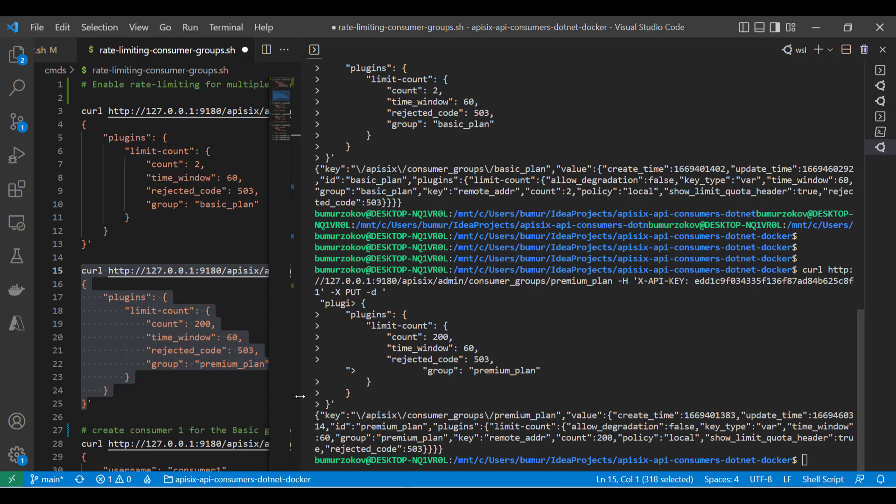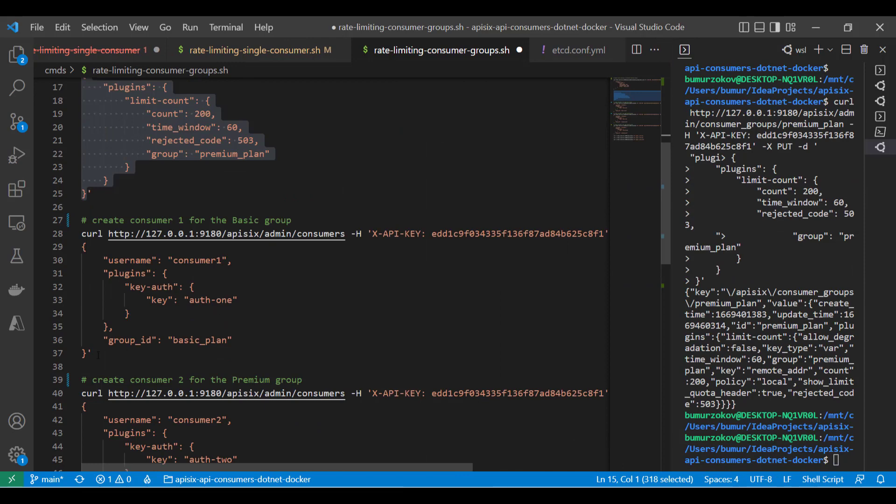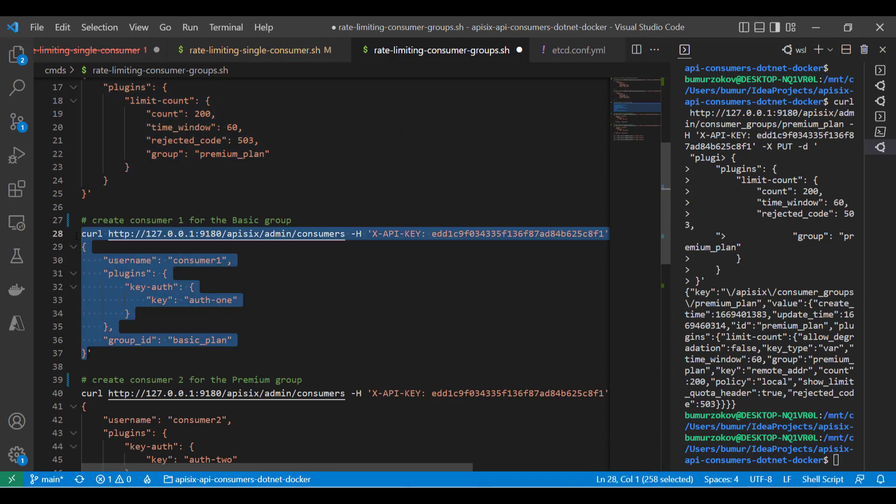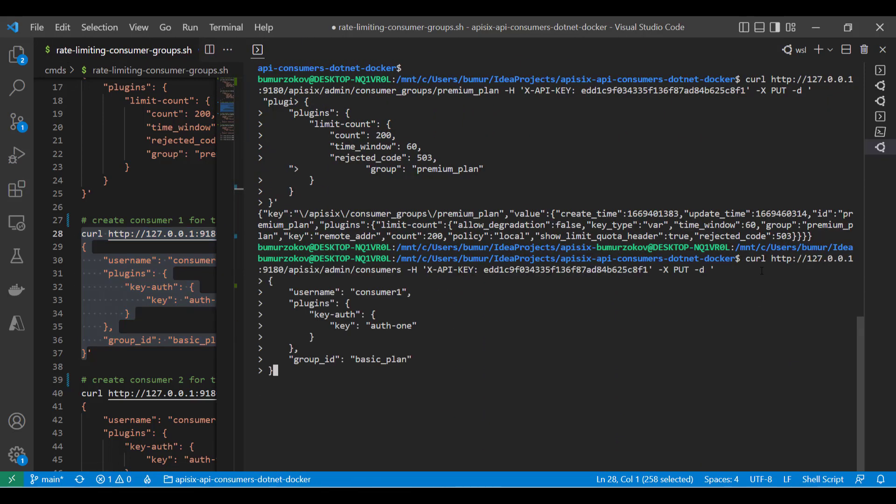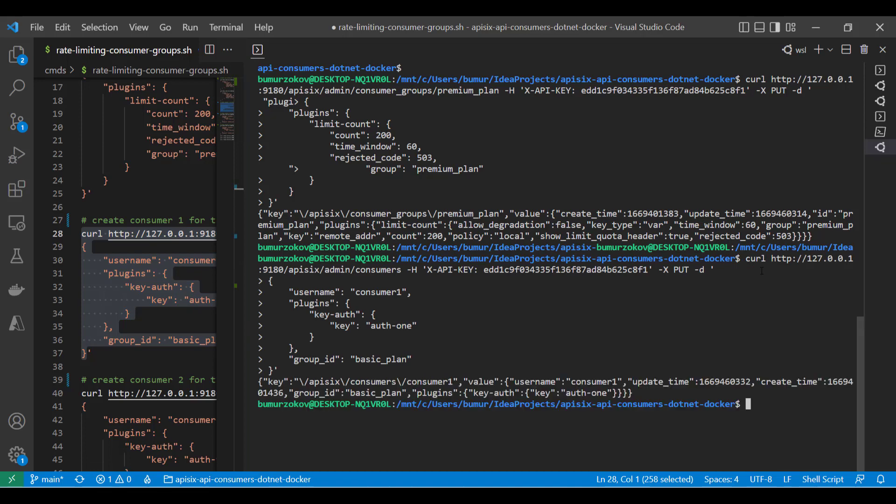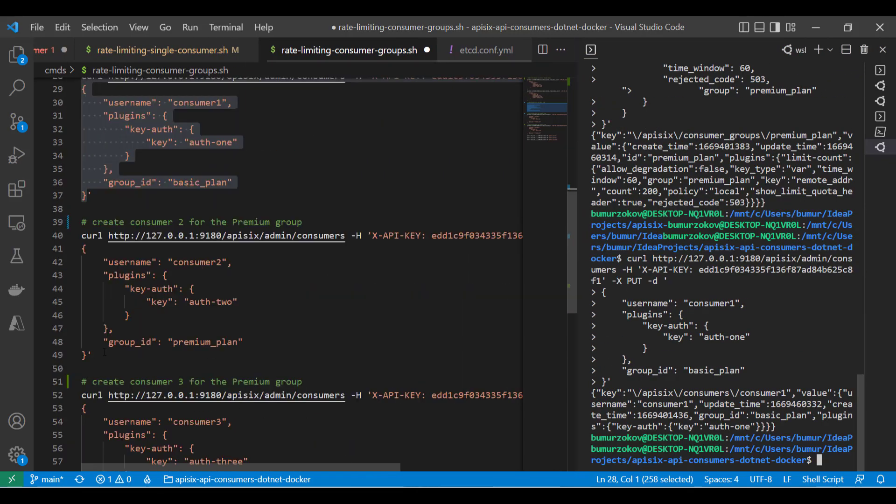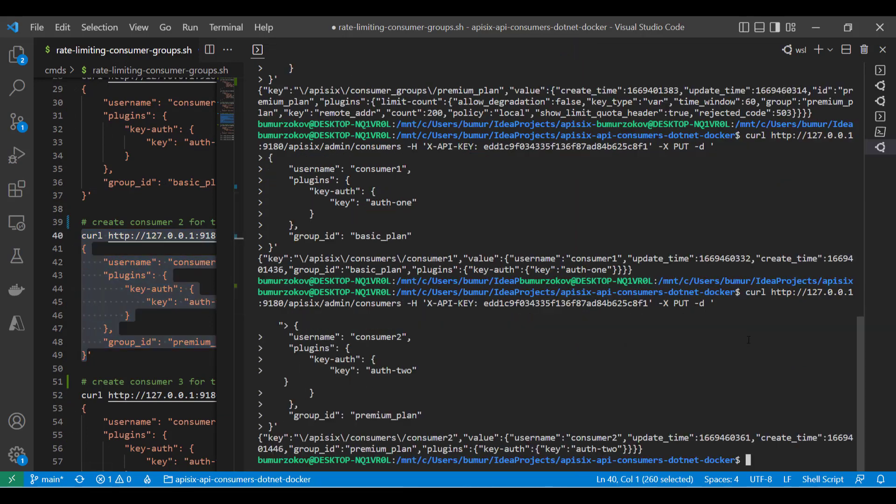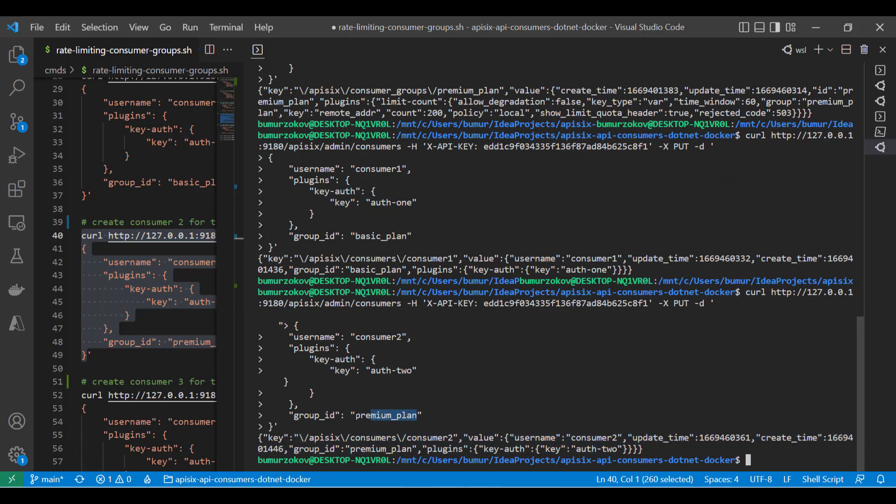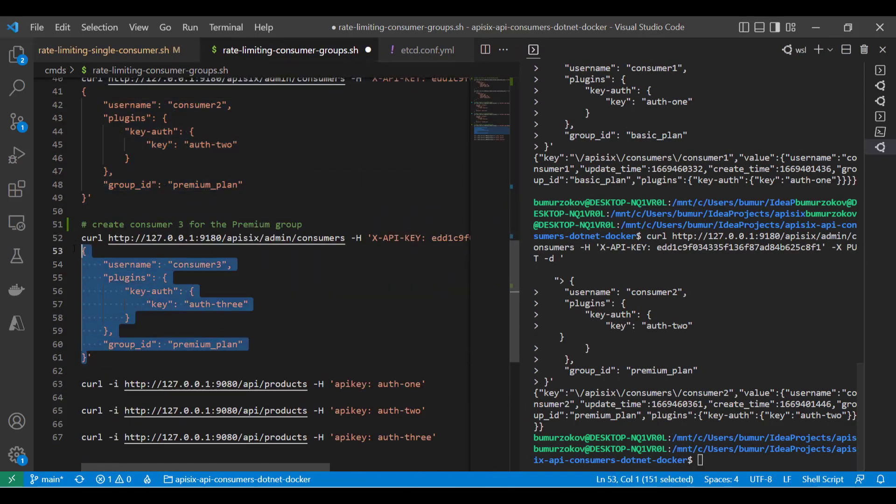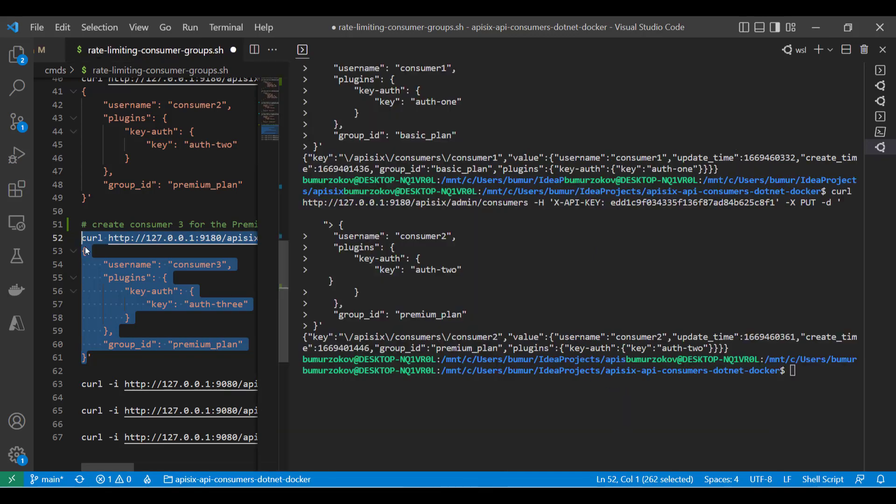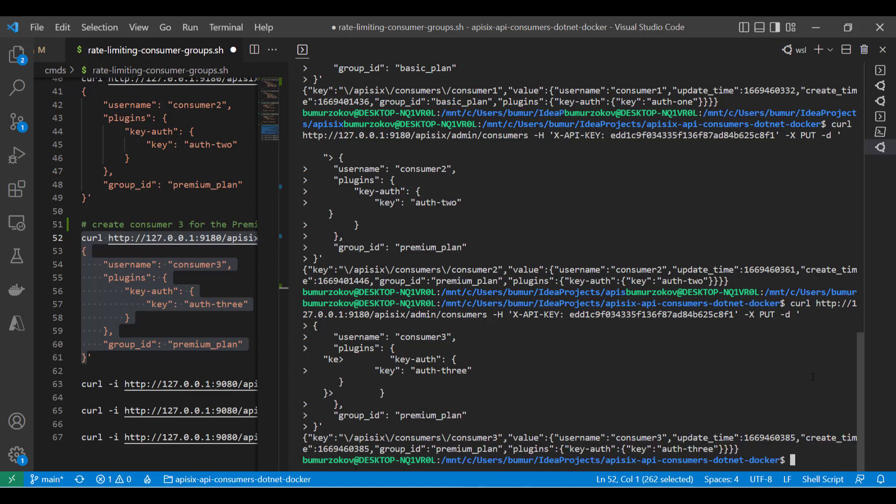Then, I'm going to add one consumer for the basic group and two consumers for the premium group to understand the differences, like different rate limiting policies for different two groups. Now, I've added the first consumer with a key plugin enabled to the basic group. Let's add the second and third consumers. Similarly, we can just copy this command and place it to the terminal. If I run this command, the second consumer now, as you can see, is added to the premium plan. Let's create our last consumer in the similar way. If I bring this command here, Apache APISIX confirms. So the third consumer is also added to the premium plan.